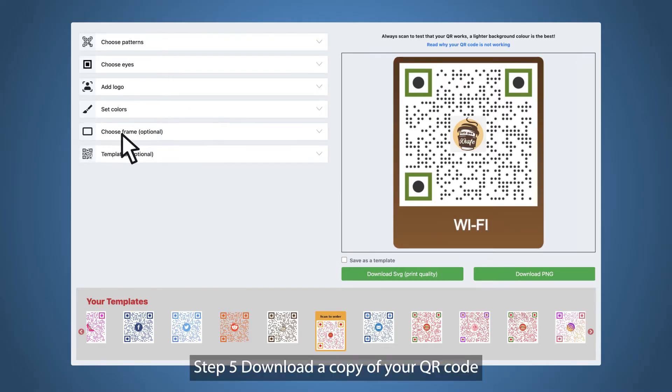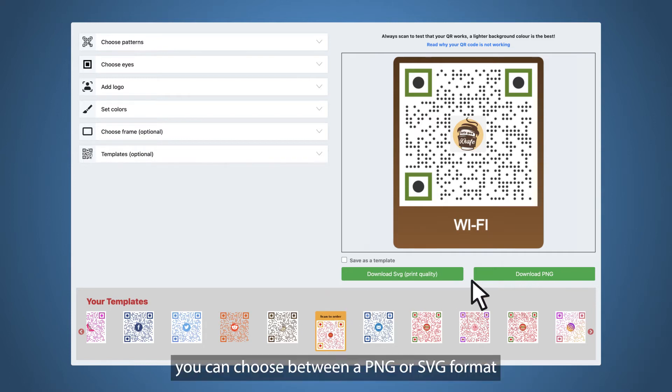Step five, download a copy of your QR code. You can choose between a PNG or SVG format.